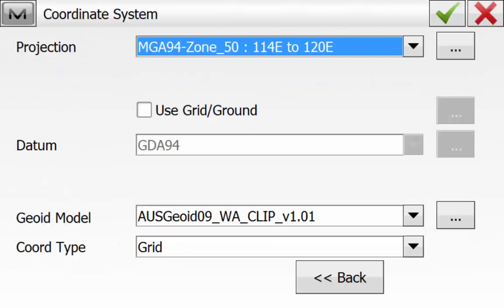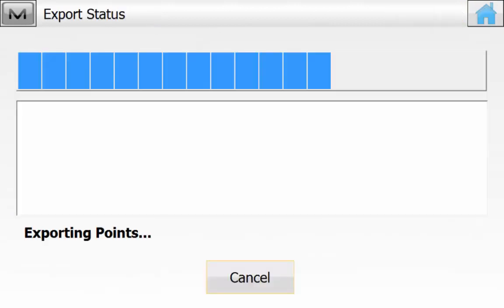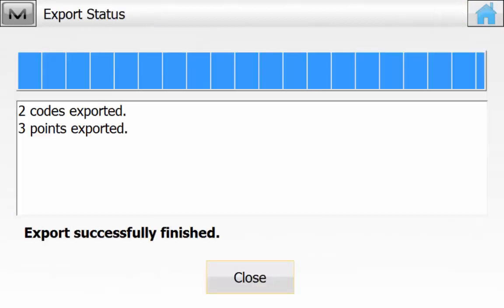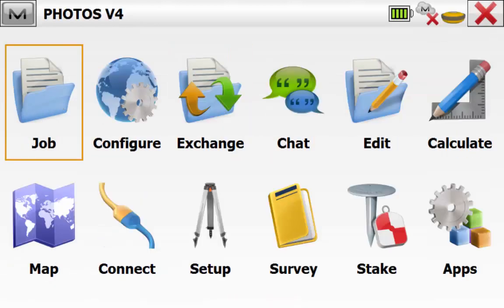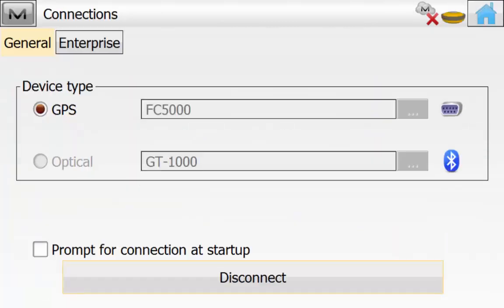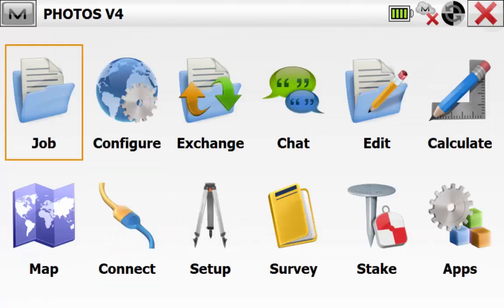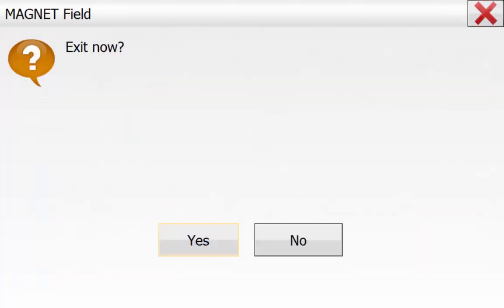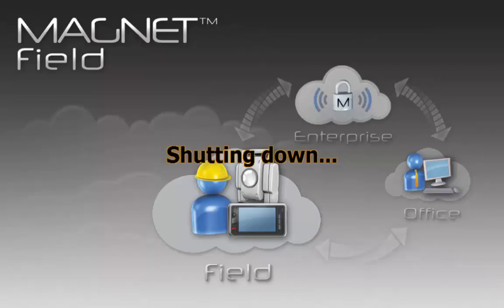Hit the green tick, ensure we are using the correct coordinate system and hit the green tick. We'll see a status that we have successfully exported all of our points. We can simply hit the Home button. From the main screen of Magnet Field we can now go into Connect and Disconnect from our GPS, hit the Home button, and then hit the Close button and close out of Magnet Field.